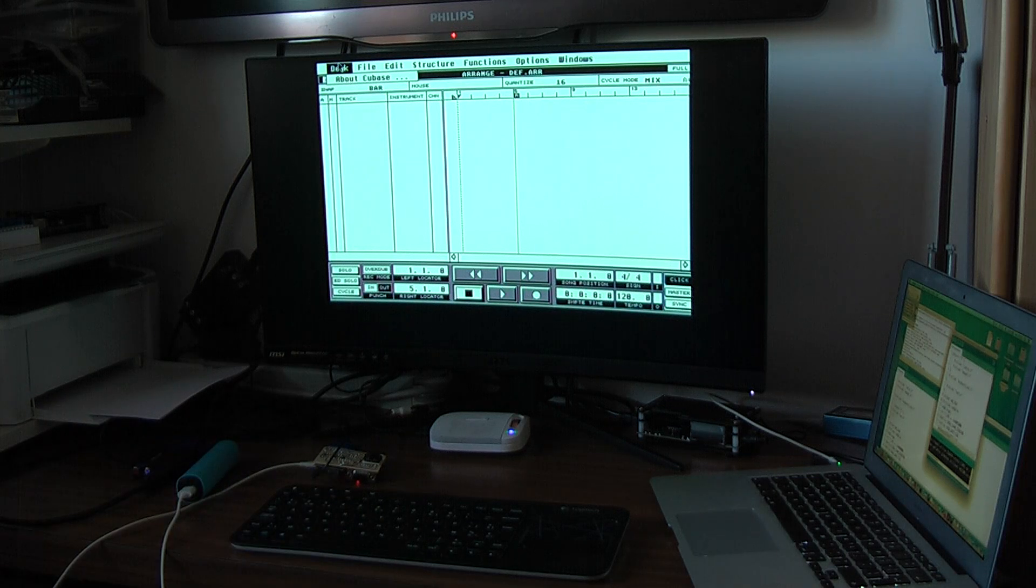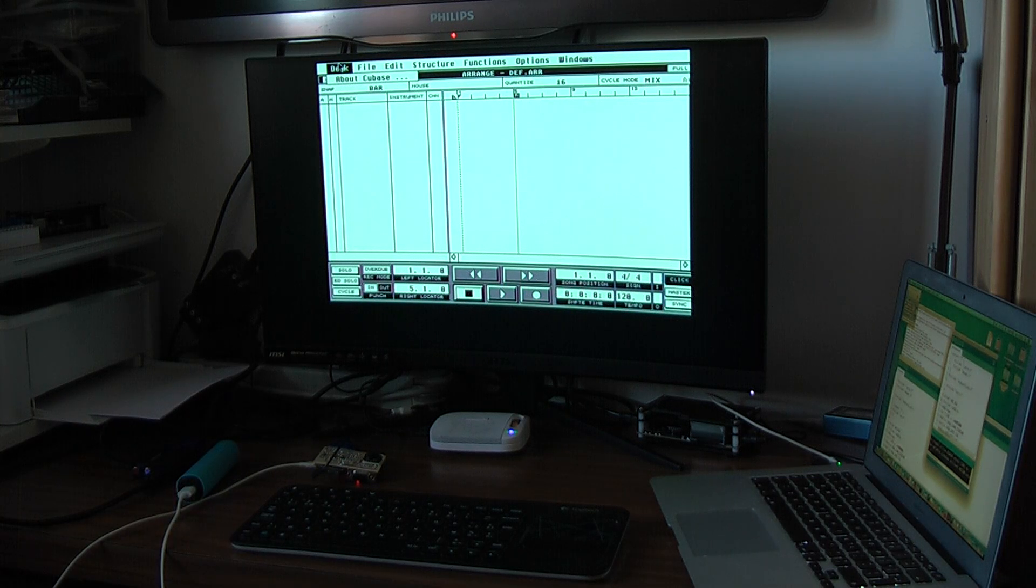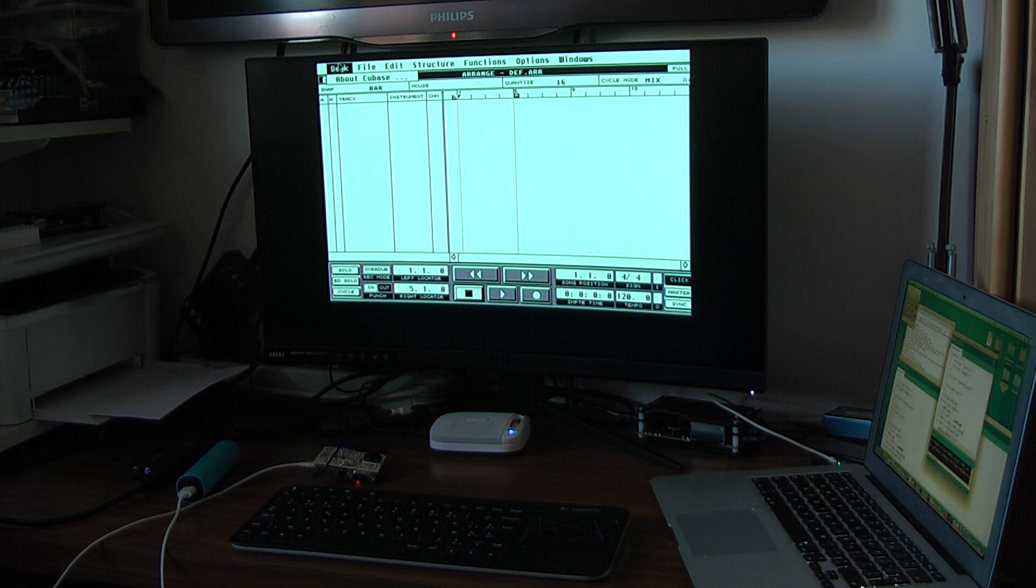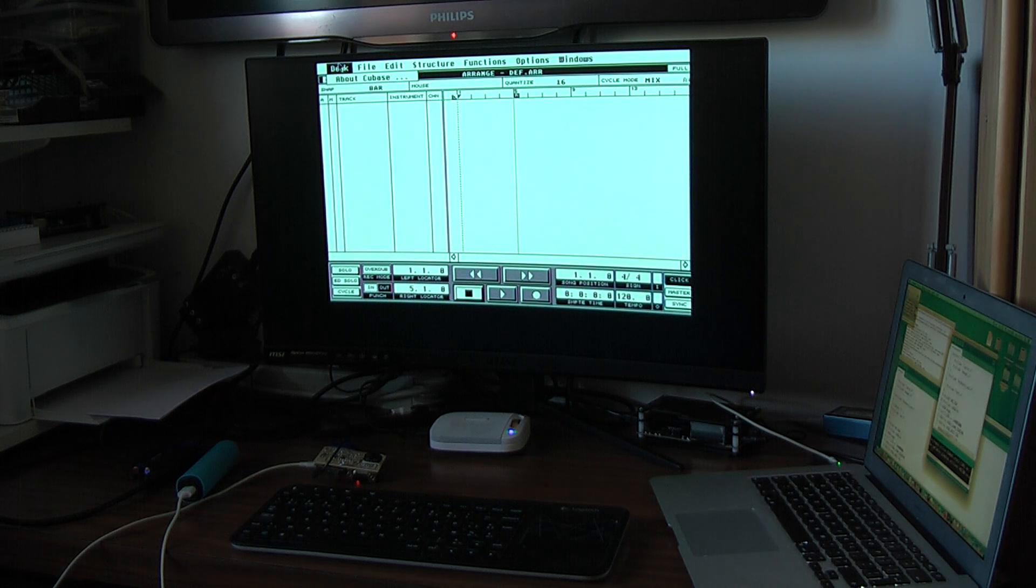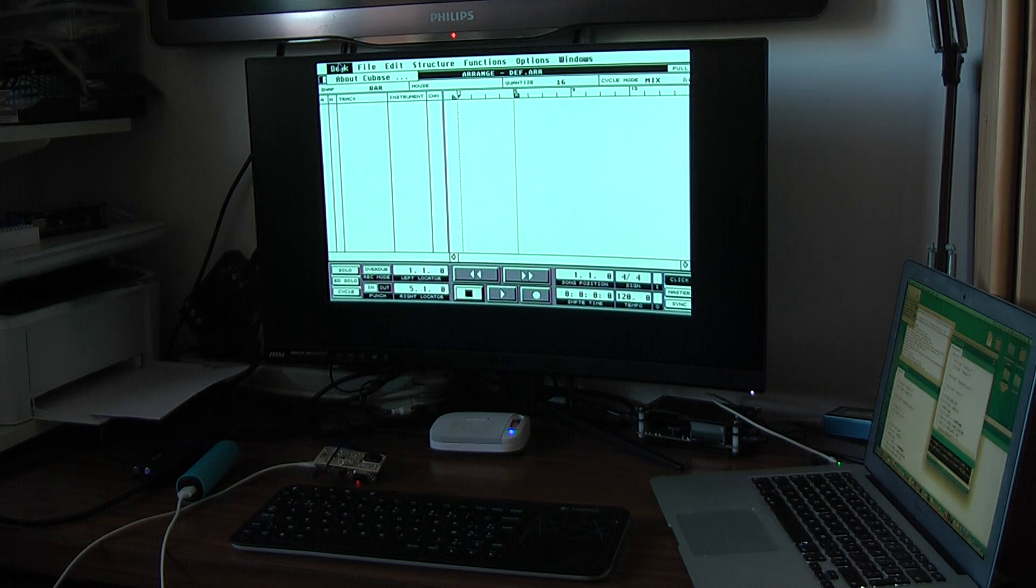Still to be done is of course the link with the MIDI. It will take me some time probably. I hope for Christmas I will have something running.